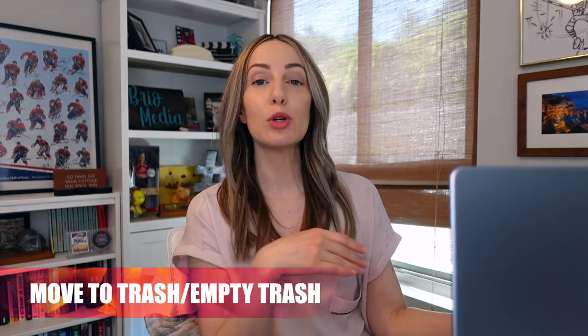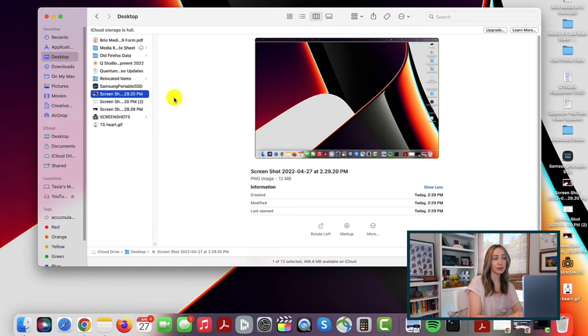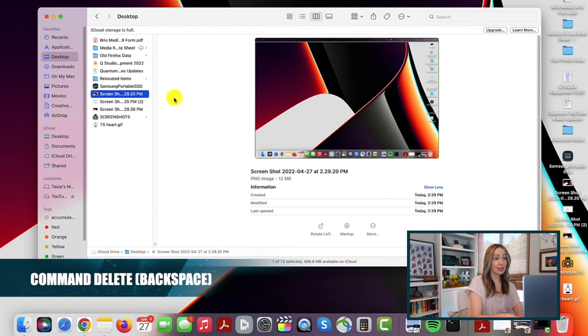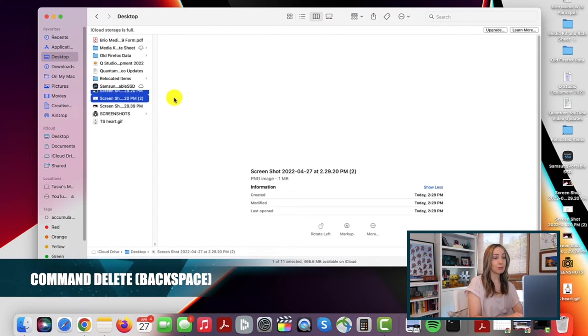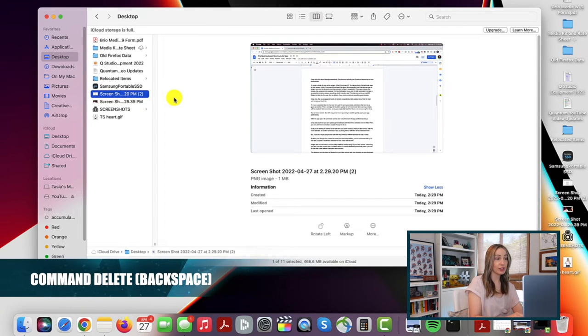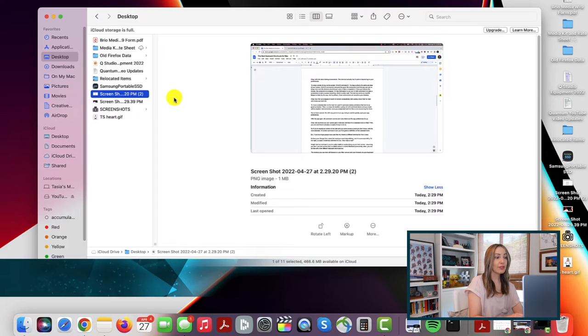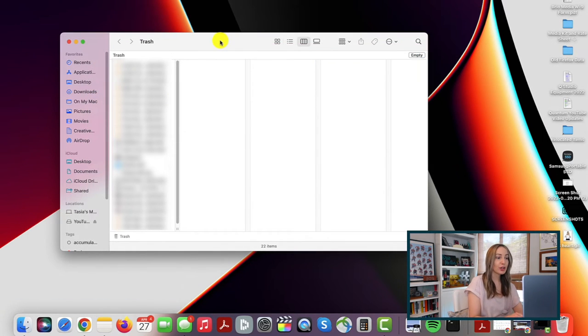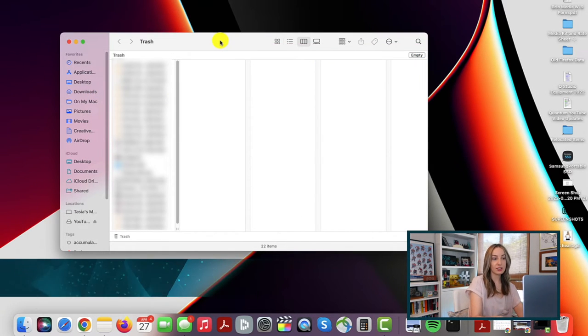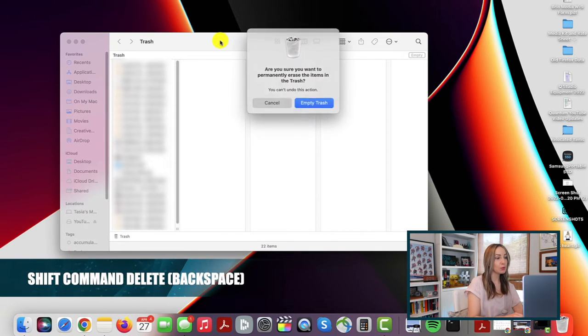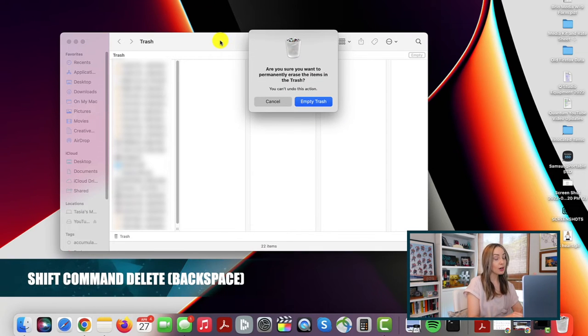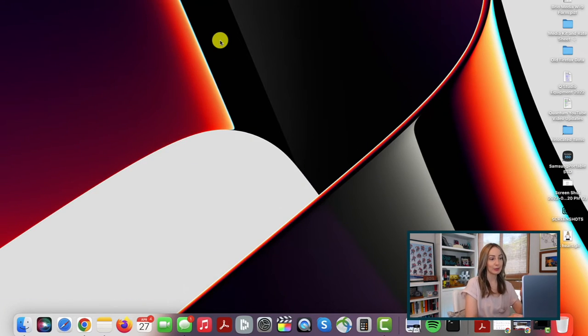Now that we've snapped a bunch of random screenshots, let's quickly move them to our trash and empty the trash bin. To move a selected item to the trash bin, just hit Command Delete. Then to empty the trash bin quickly, hit Shift Command Delete and your trash bin will be emptied. Remember, once you empty the trash bin, there is no recovering the item. You've been warned.